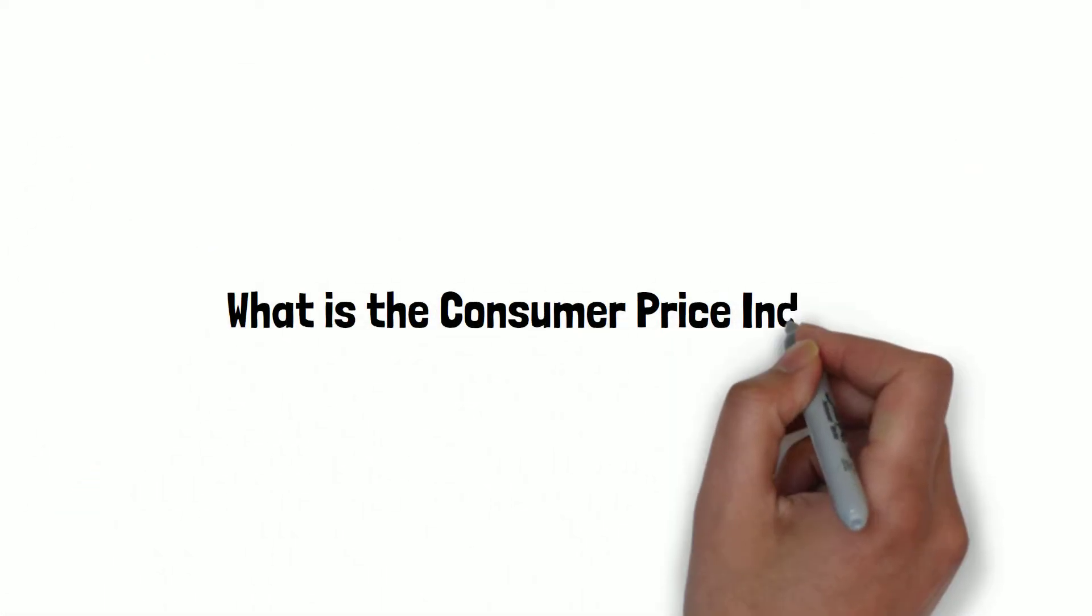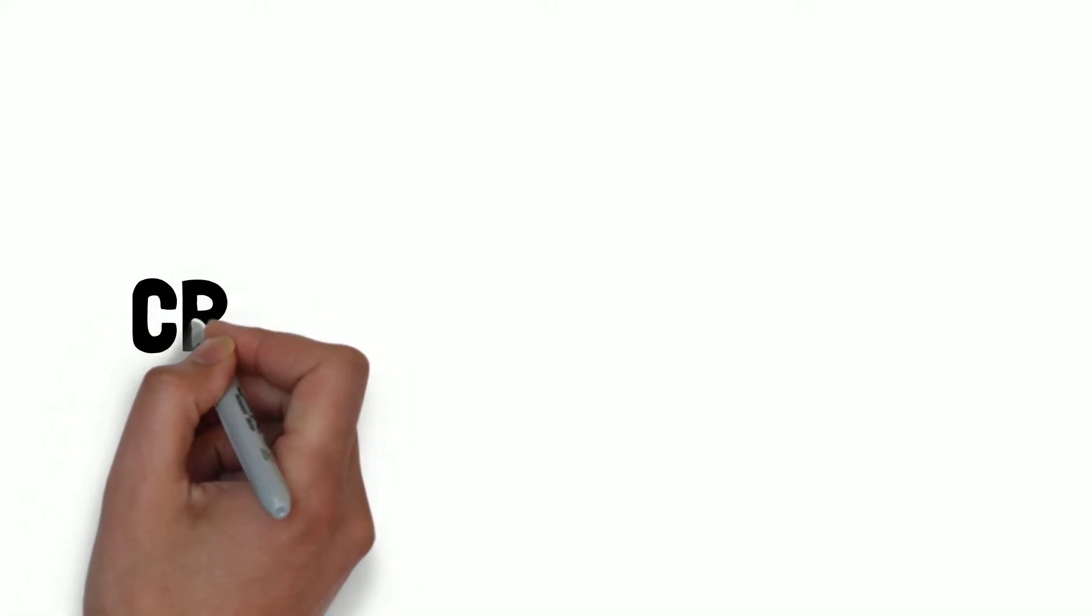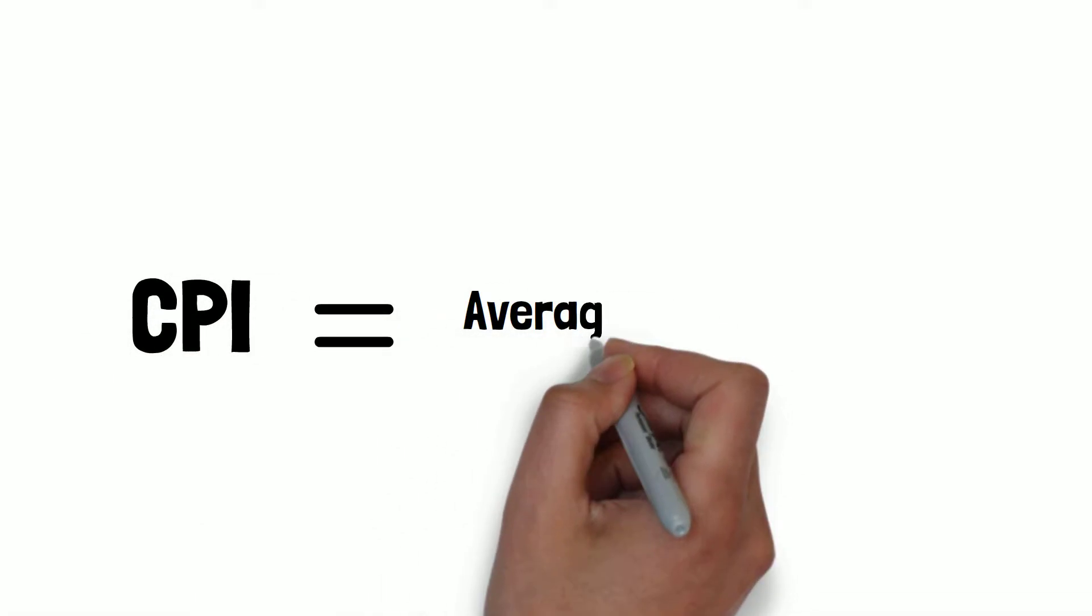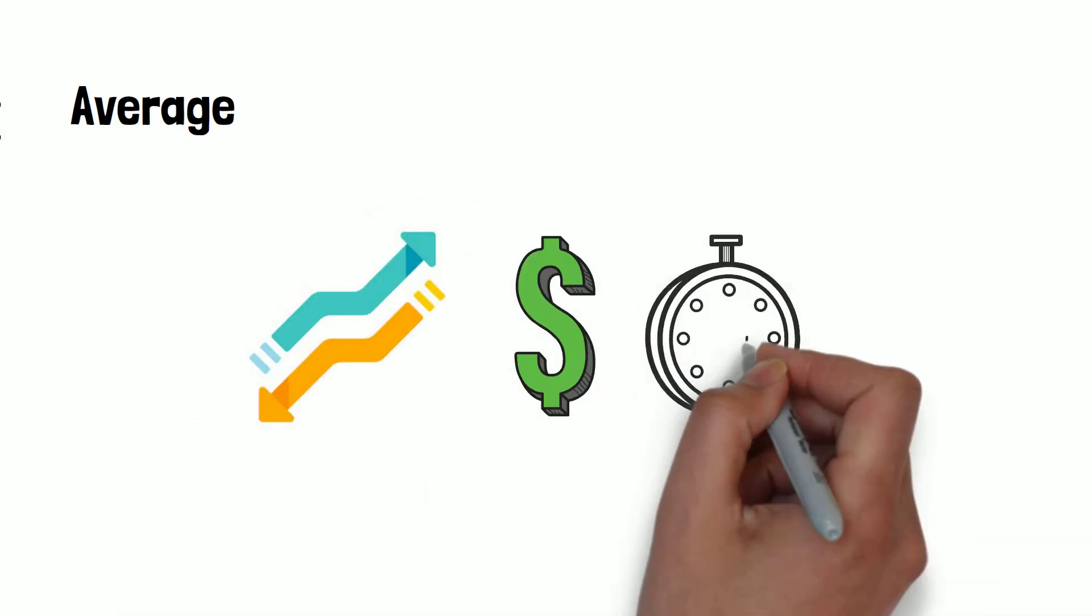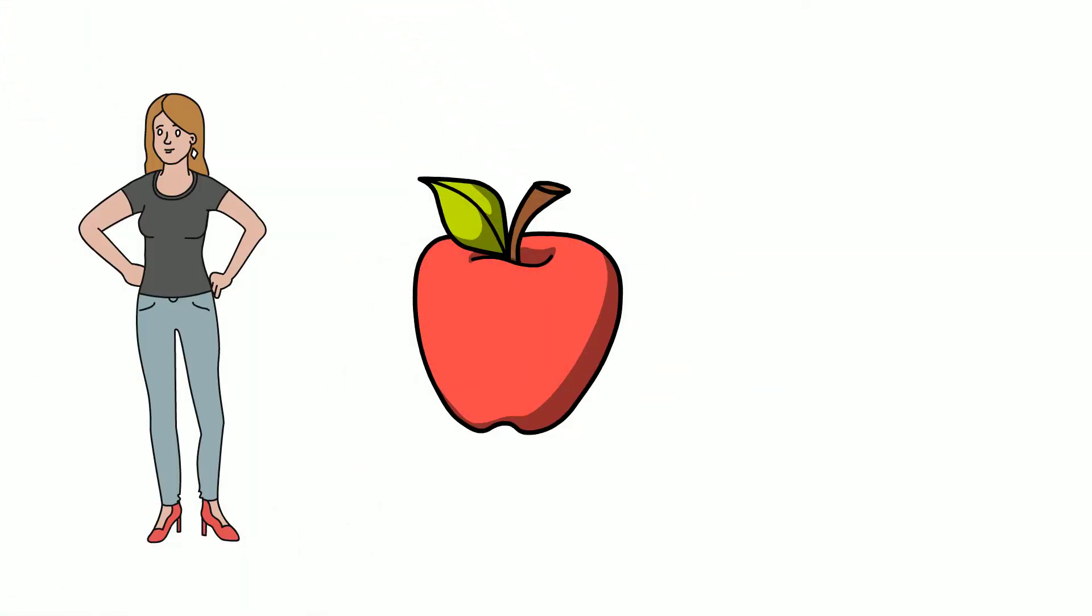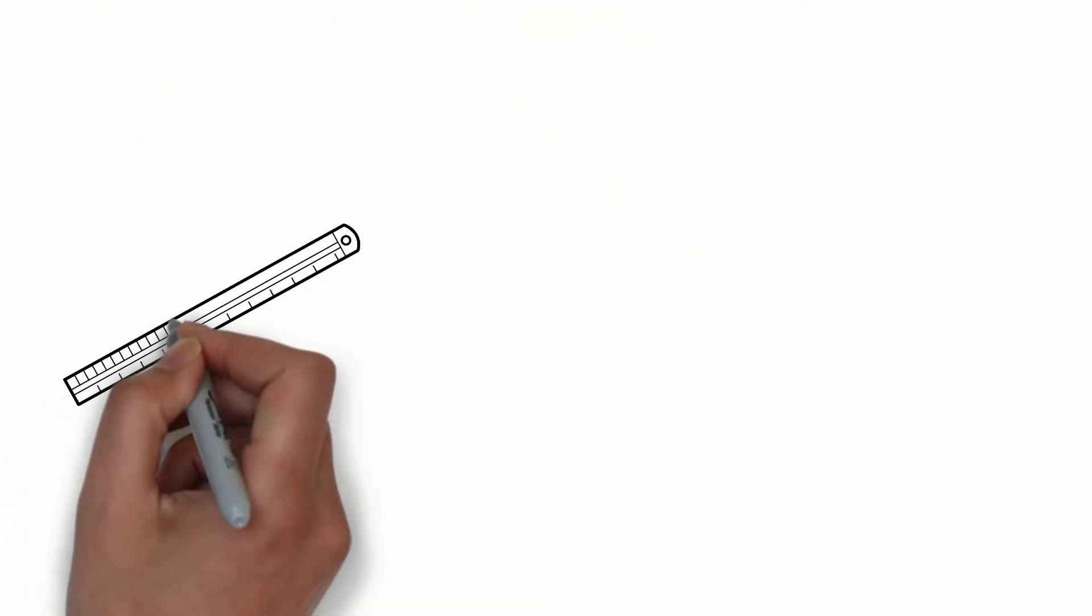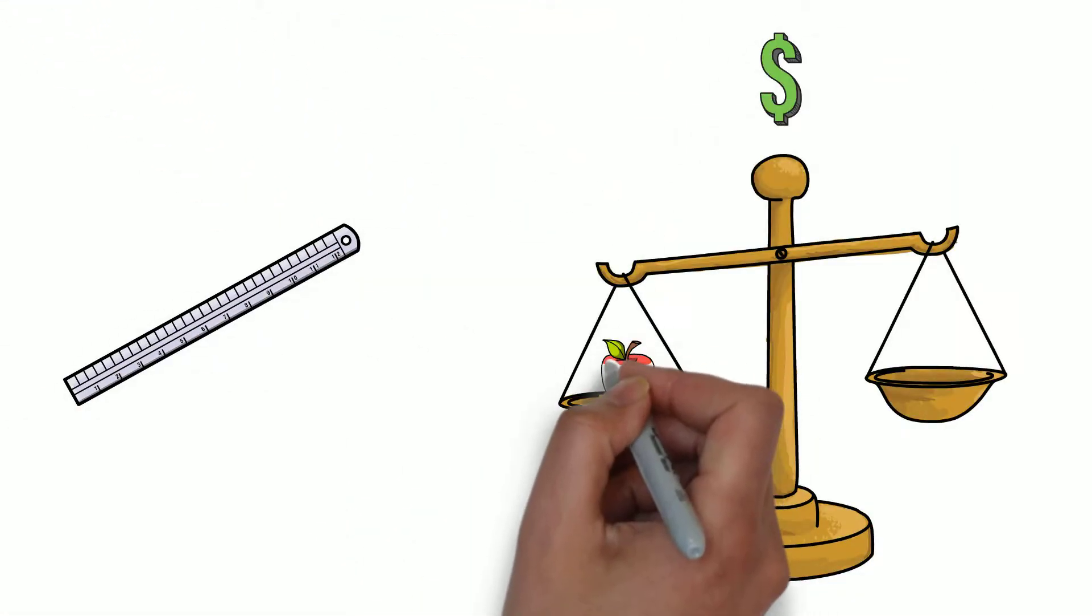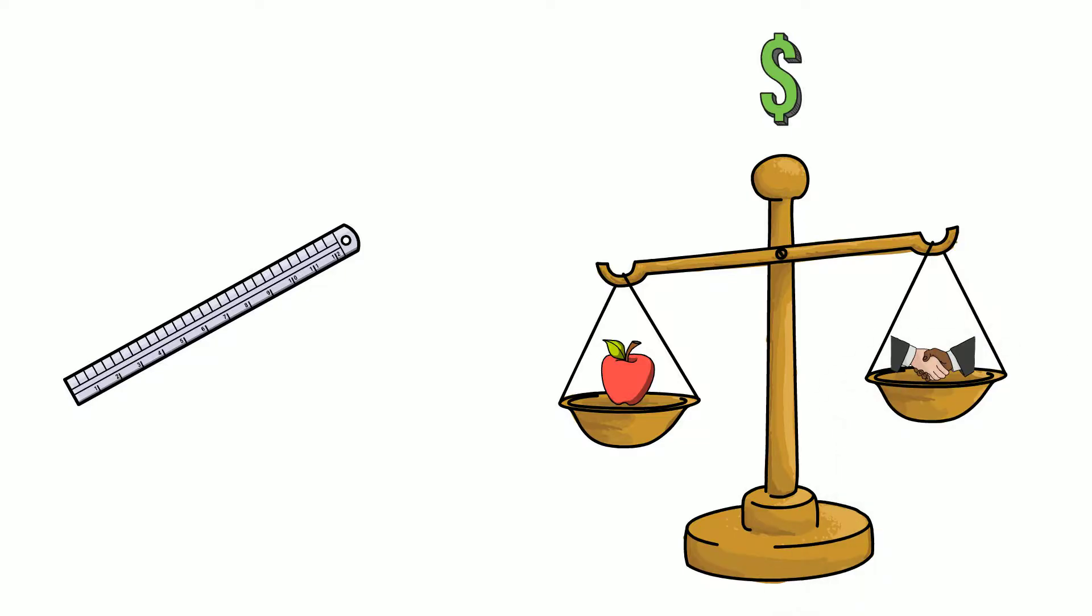What is the Consumer Price Index? The Consumer Price Index, or CPI, basically measures the average change in prices over time that consumers pay for goods and services. It is a measure that analyzes the weighted average of prices of consumer goods and services.